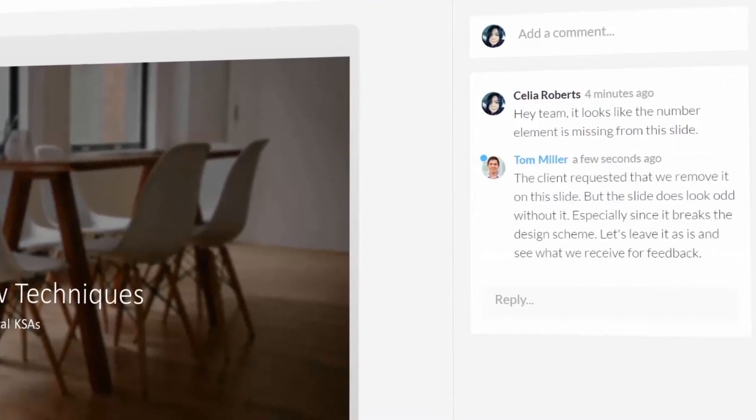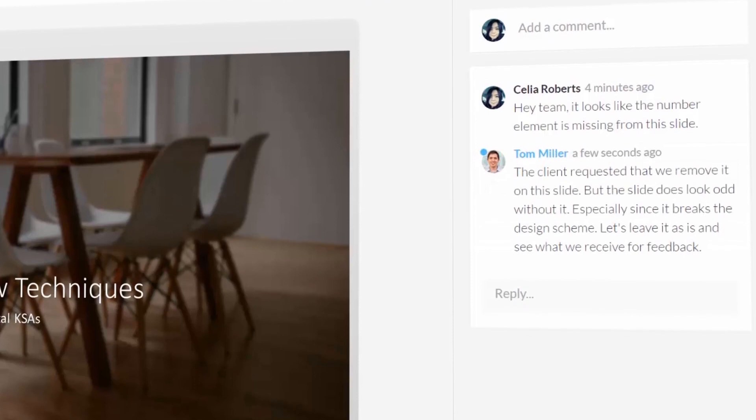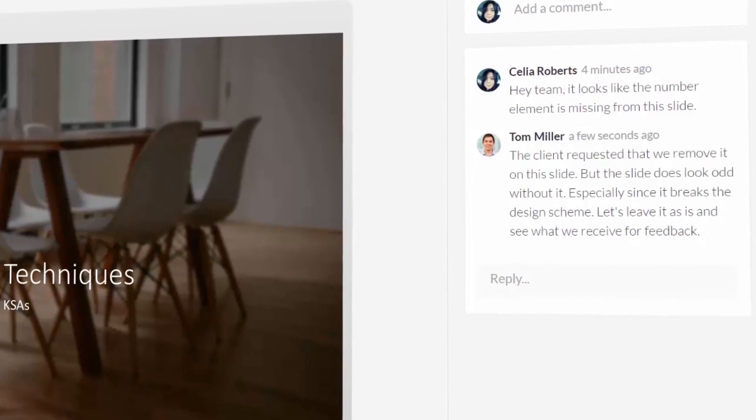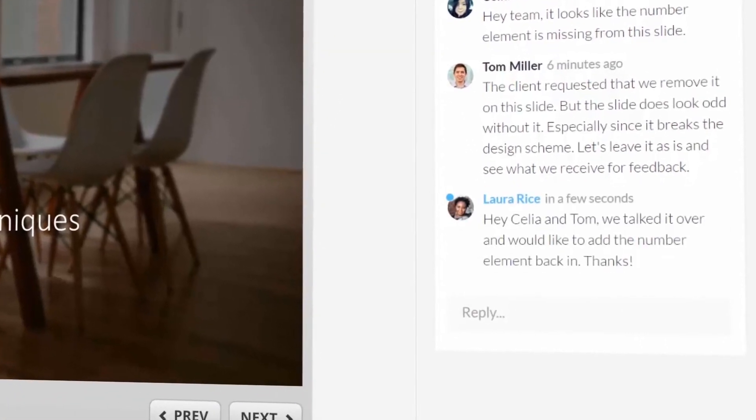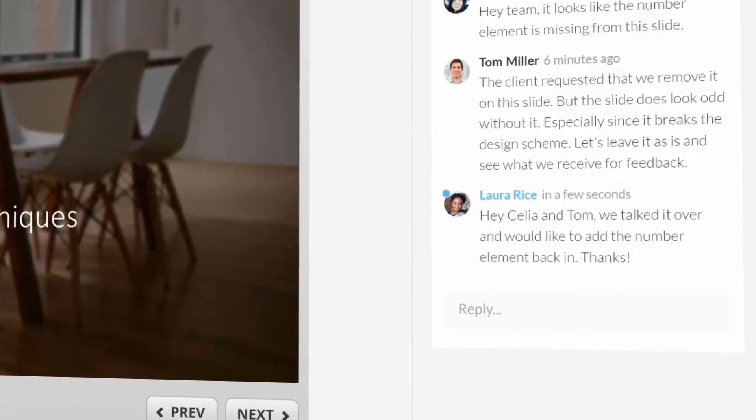With consolidated feedback from all your stakeholders, you'll get everyone on the same page much faster.